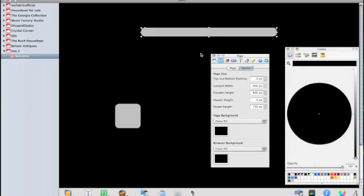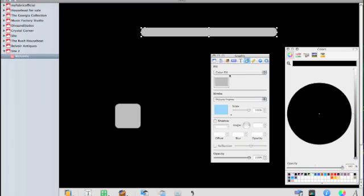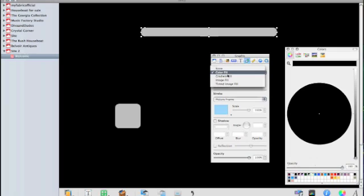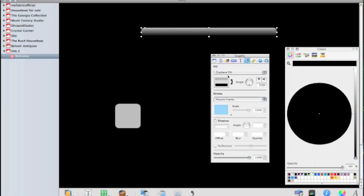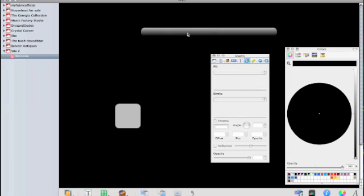If this shape is highlighted, we can adjust its properties in the inspector by pressing the graphic button. You'll see here we have an option called Fill, Color Fill. We want a gradient color fill.